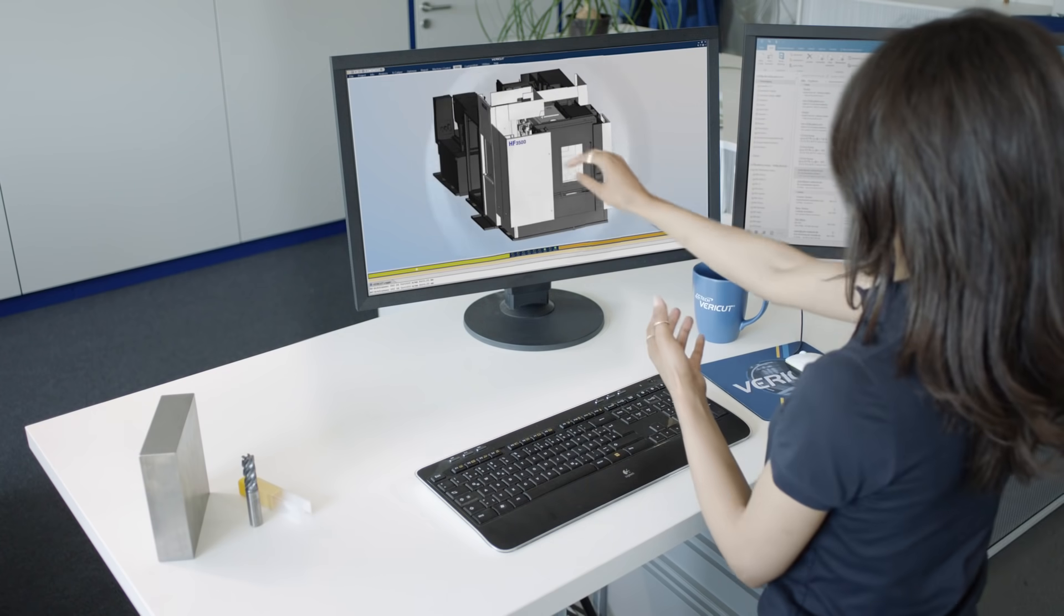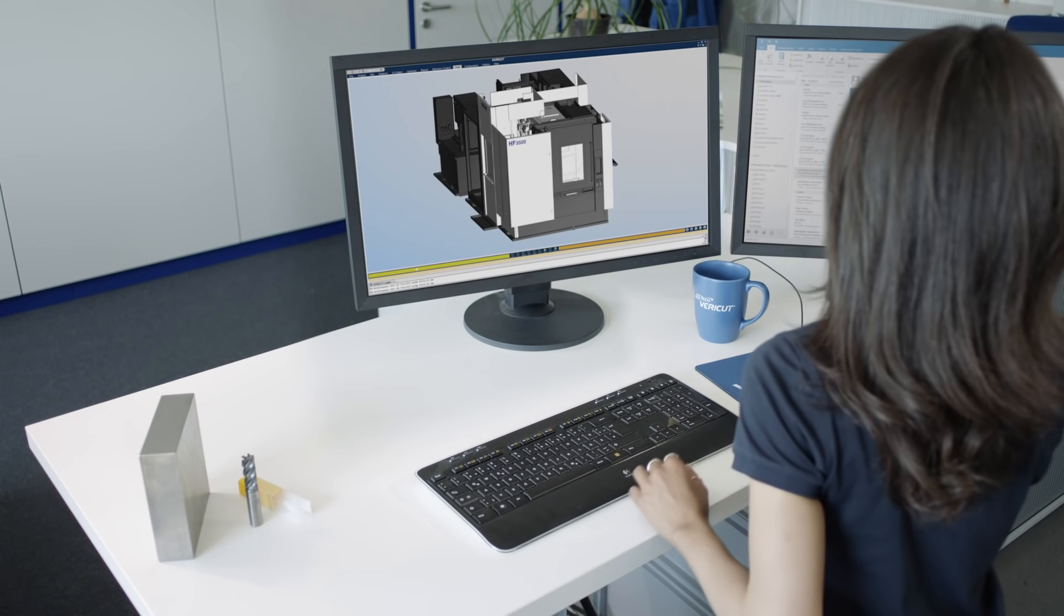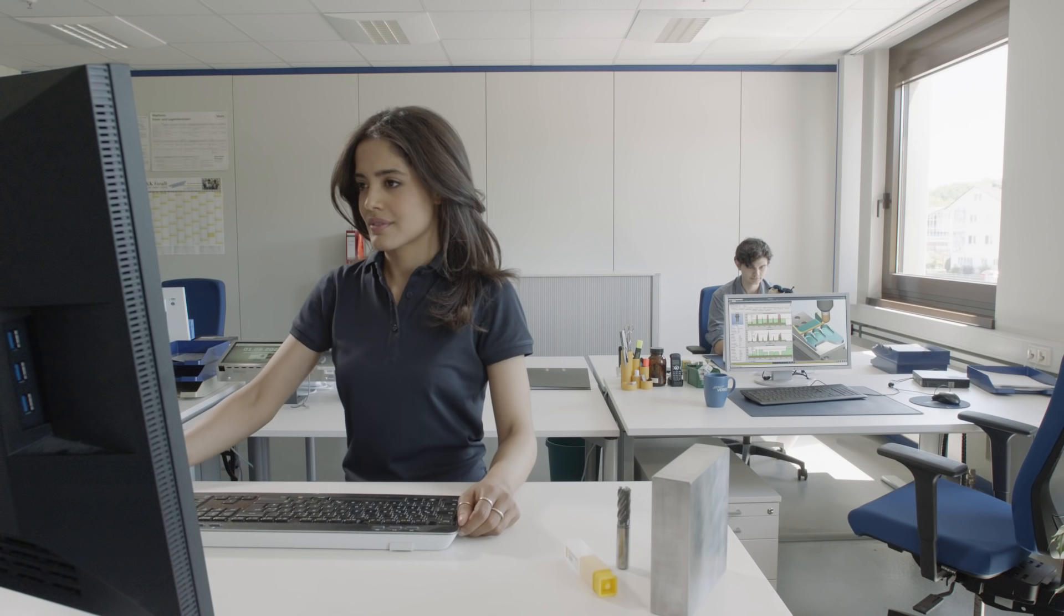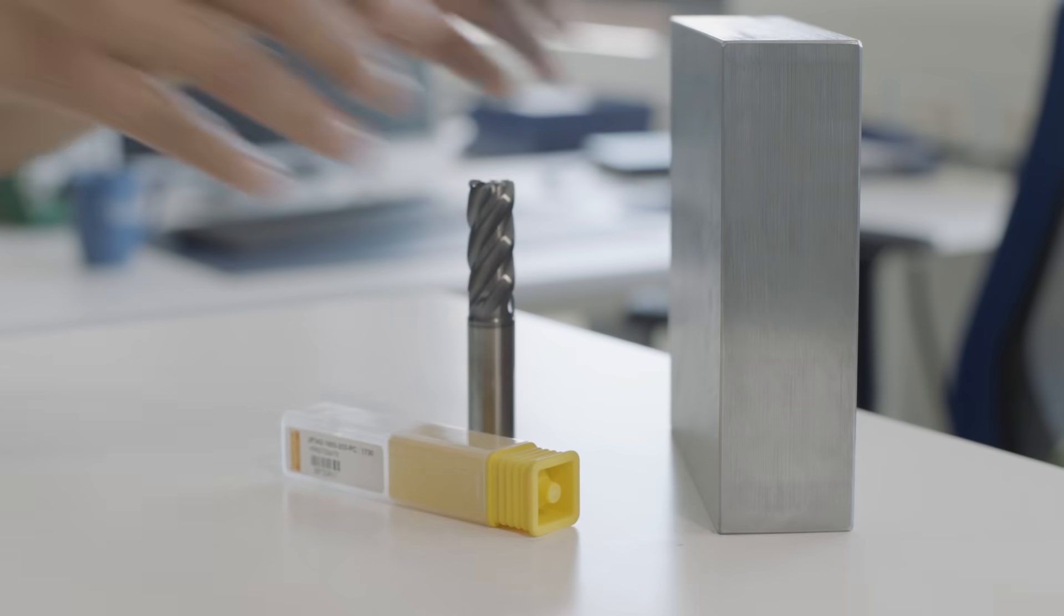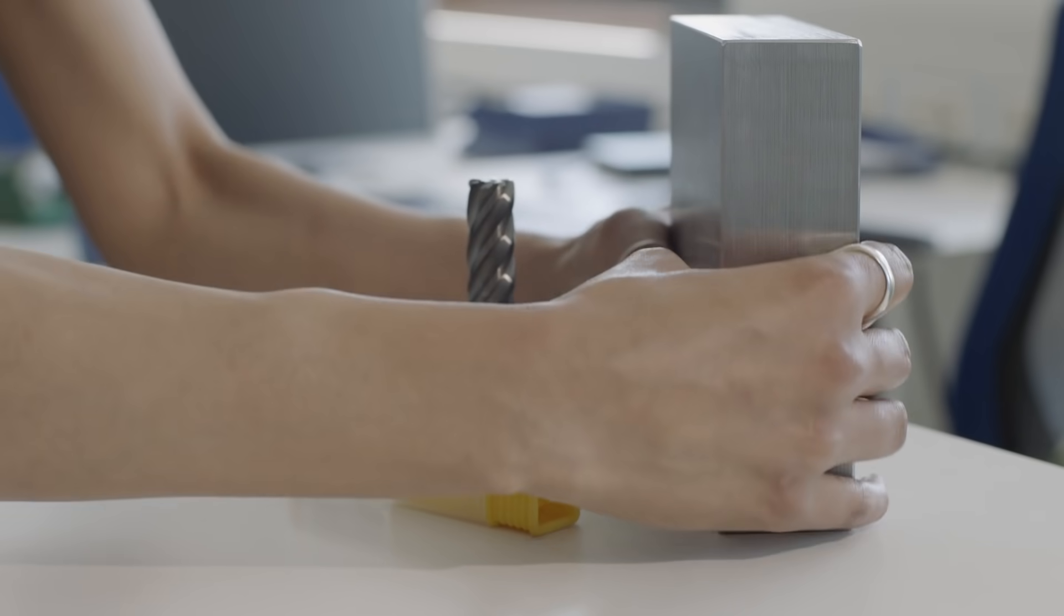First, you take a machine tool. Then you add stock and tools.